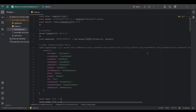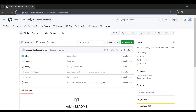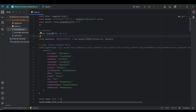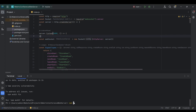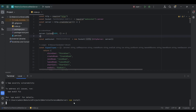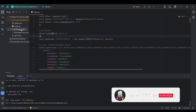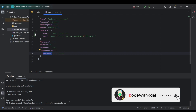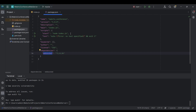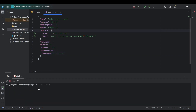Hey everyone, welcome back to my YouTube channel. In this video we're going to take a look at our signaling server, which is written in JavaScript and the Node.js framework. Go to my GitHub repository — link is in the description — open your terminal, run npm install, and you'll get the node modules. Then go to package.json, press the run button, and you'll have your server up and running.